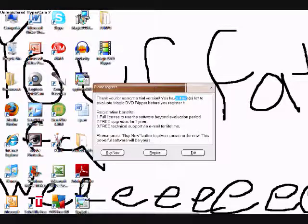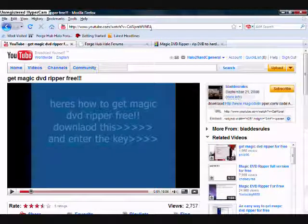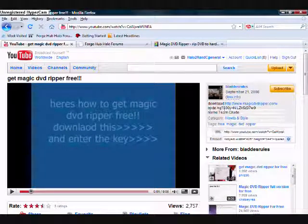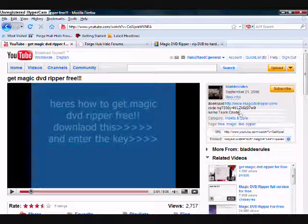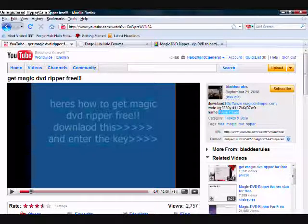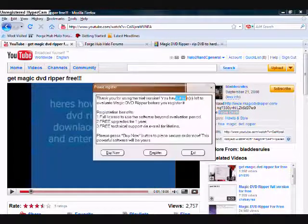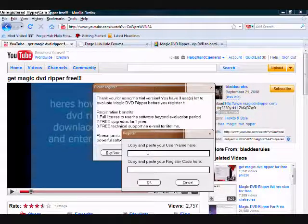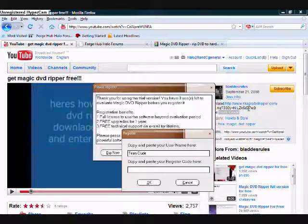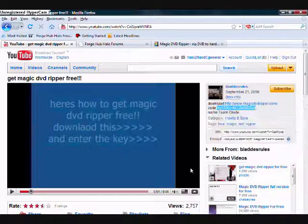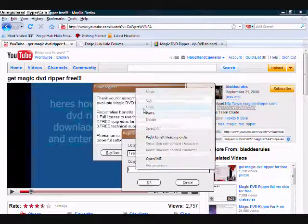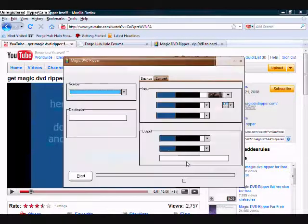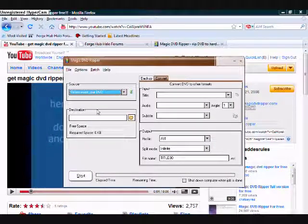But what you're going to want to do is you're going to go to YouTube and type in the URL I have up top here. I'll put it in the description. Basically, you go to the more info, and it gives you a code and a name, a username to use. So, basically, just copy and paste that over to the register. So, you copy it, go over to MagicDVD, go to register, copy and paste your register code and username. Username is going to be teencrude, and the code is this really weird screwed up thing. You go and paste that, and then you click OK, and it says register succeeded. Thank you for purchasing MagicDVDRipper. So, you have the full version for free.